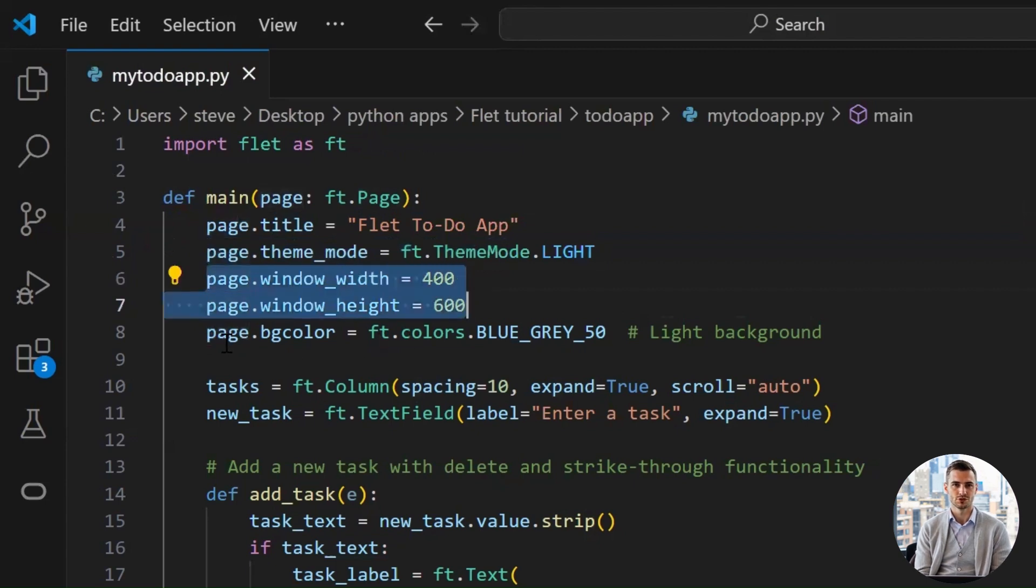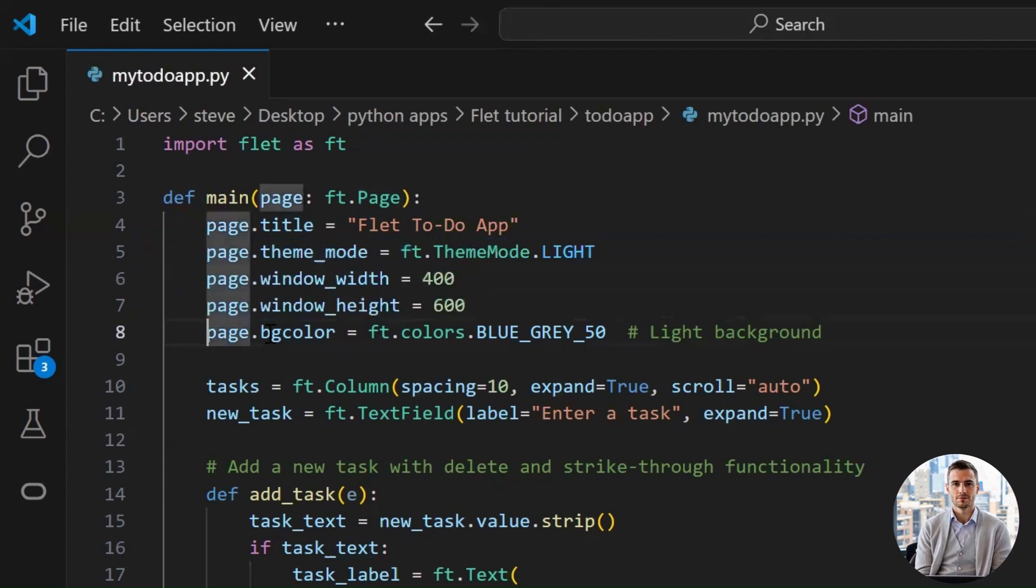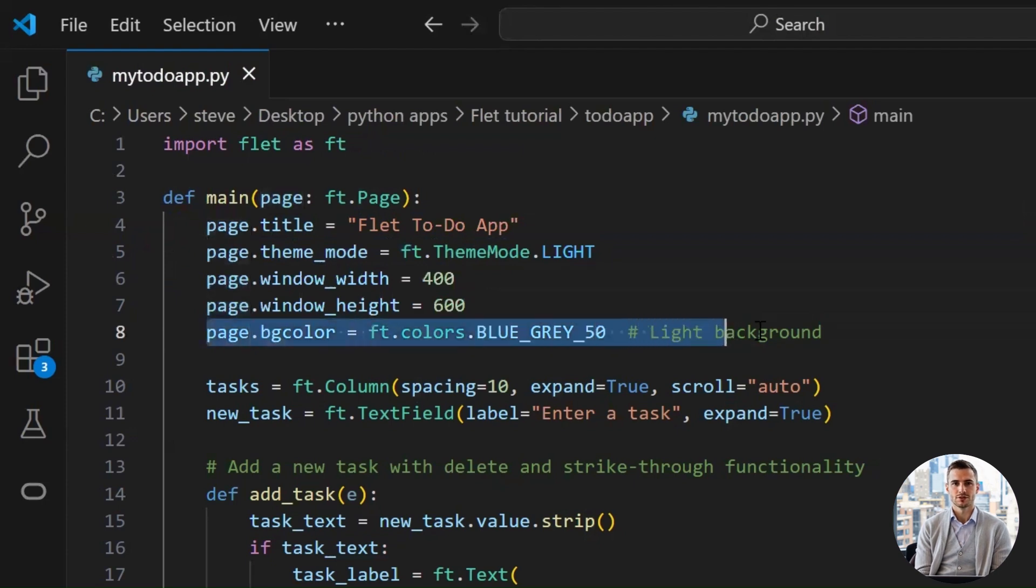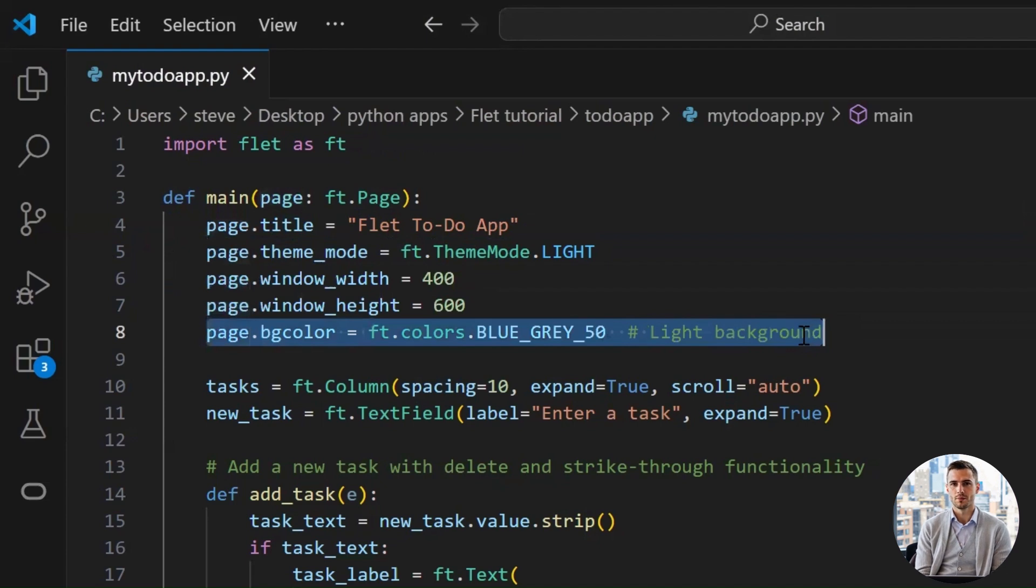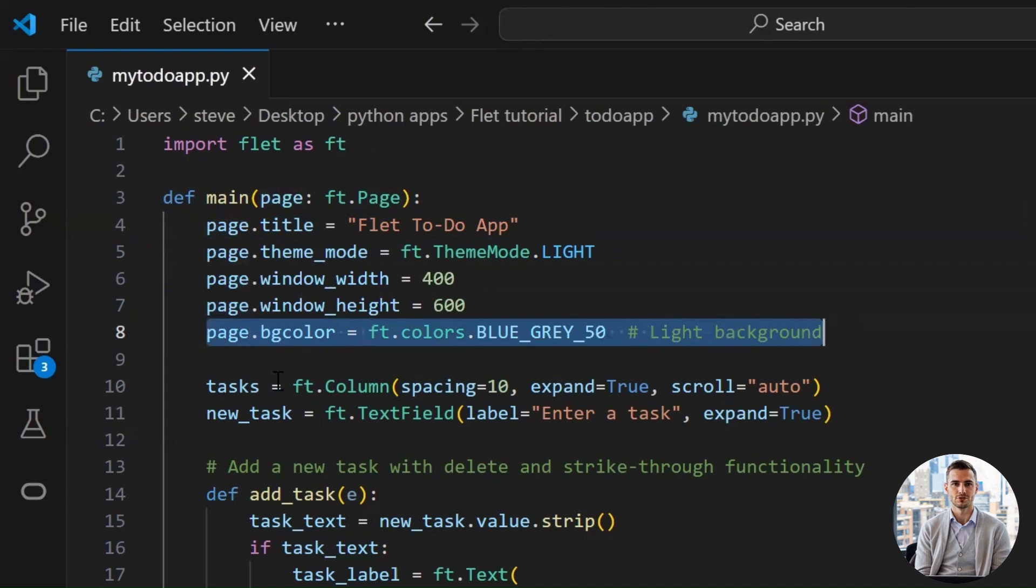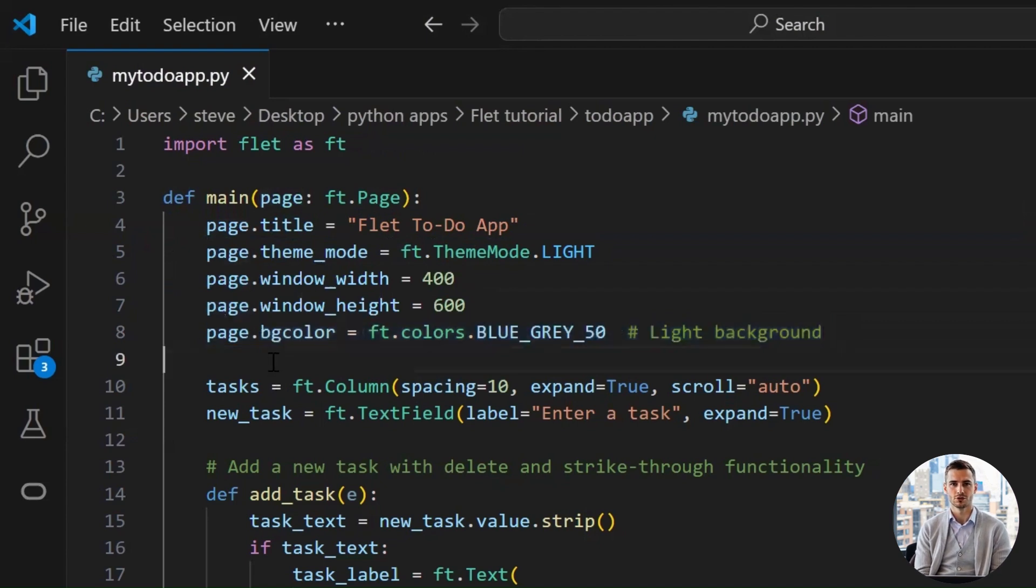Here we define the app window's size. Now this line right here is where the magic starts. This sets the background color of the entire app page. We're using a soft and subtle shade called blue_gray_50, which is part of Flet's built-in color palette. It's like giving your app a nice fresh coat of paint. Not too bright, not too dark, just right to make everything else pop.